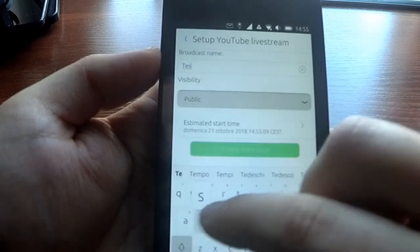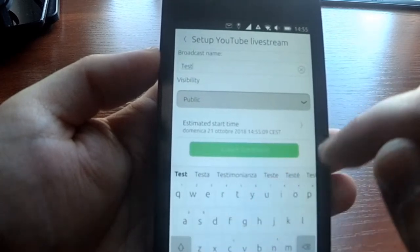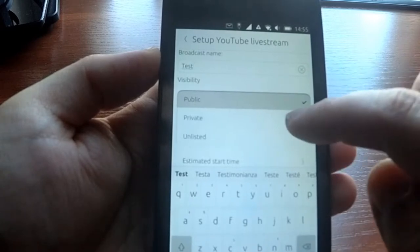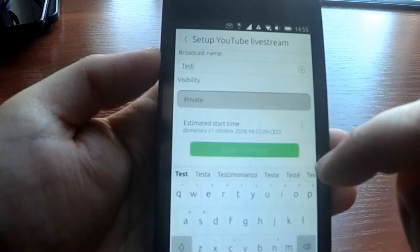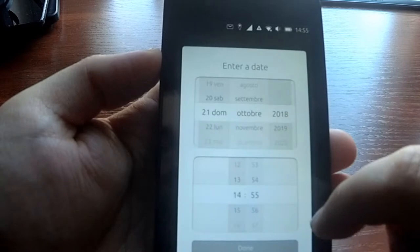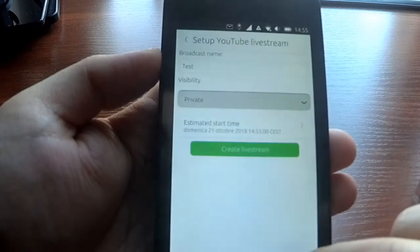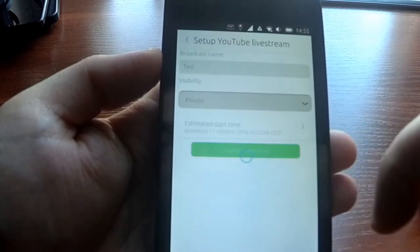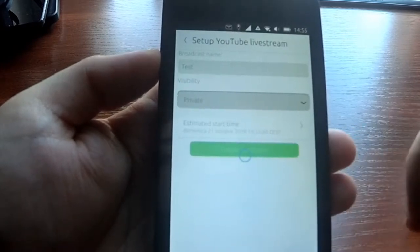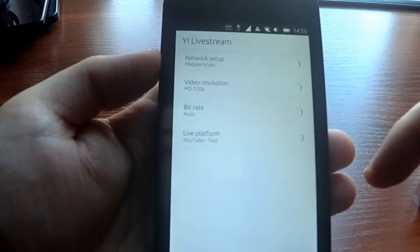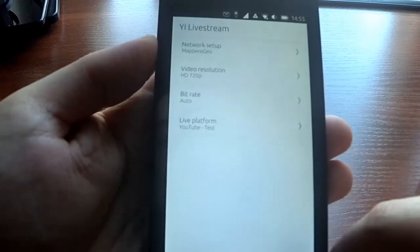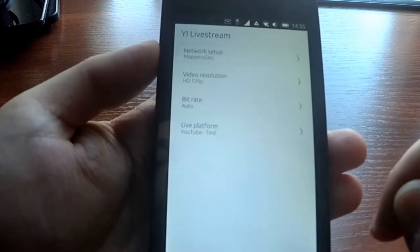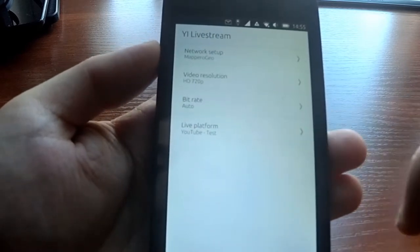Just a random name—test. Visibility I'll set it to private. This is estimated start time, it's not that important unless you want to inform your subscribers about the live streaming.